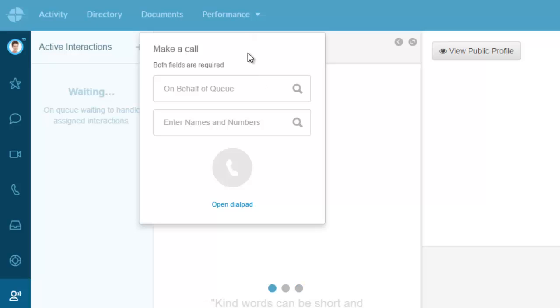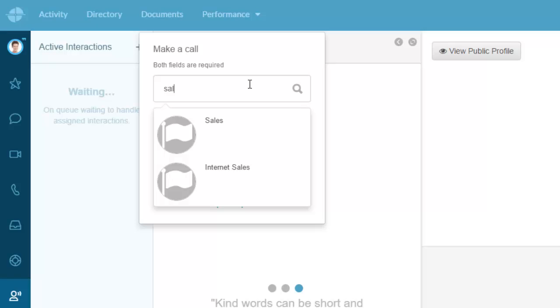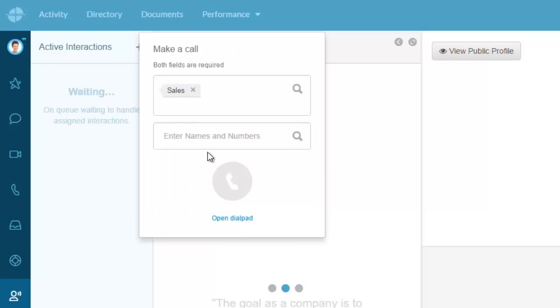I want that organization's name and number to show. I can say I'm going to call out on behalf of Sales, and Sales has a different outbound number. Then I can either dial the number in here or I can open up the keypad, the dial pad.